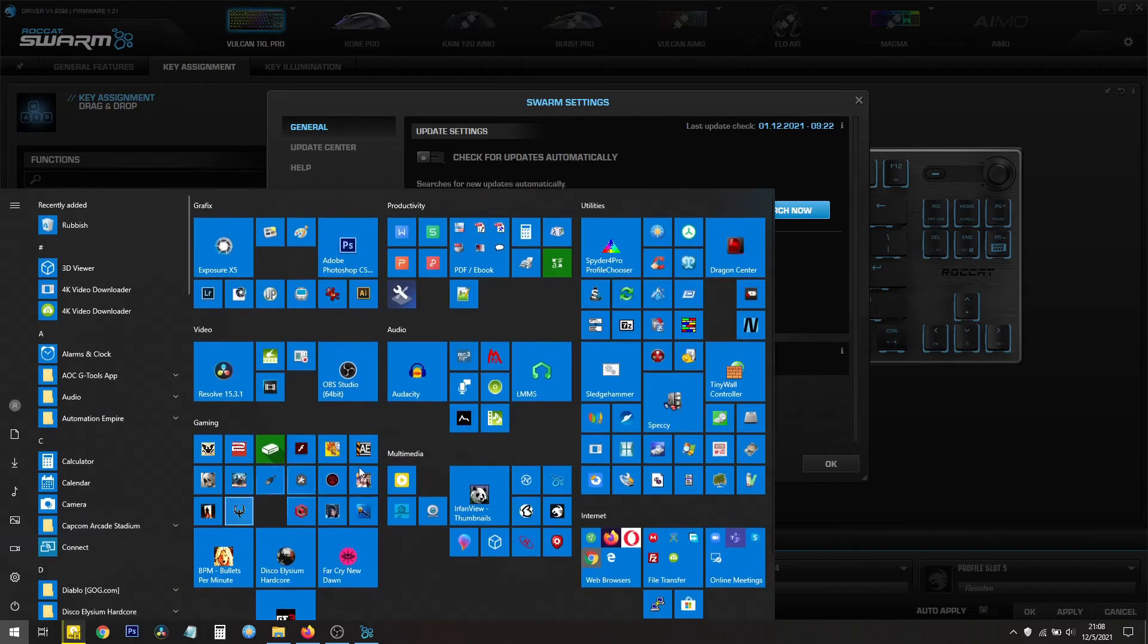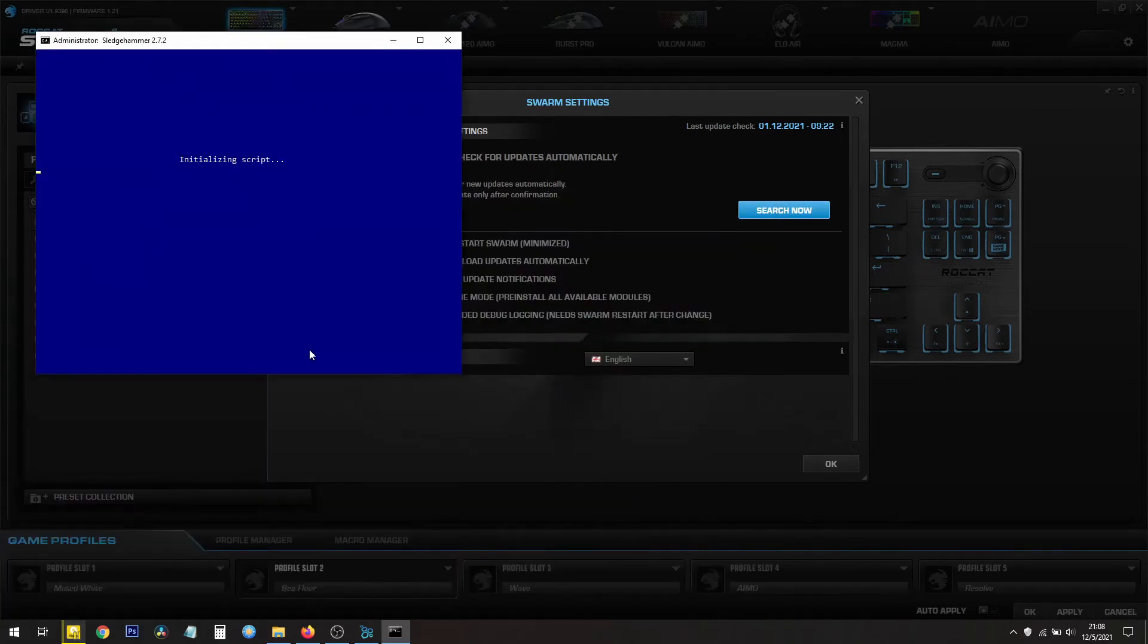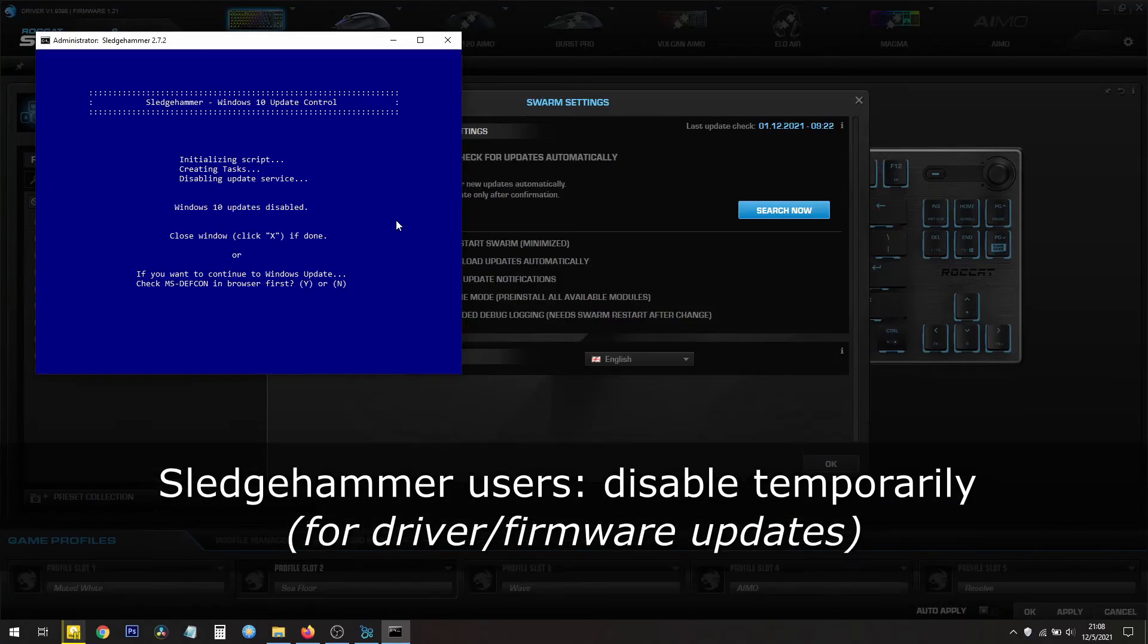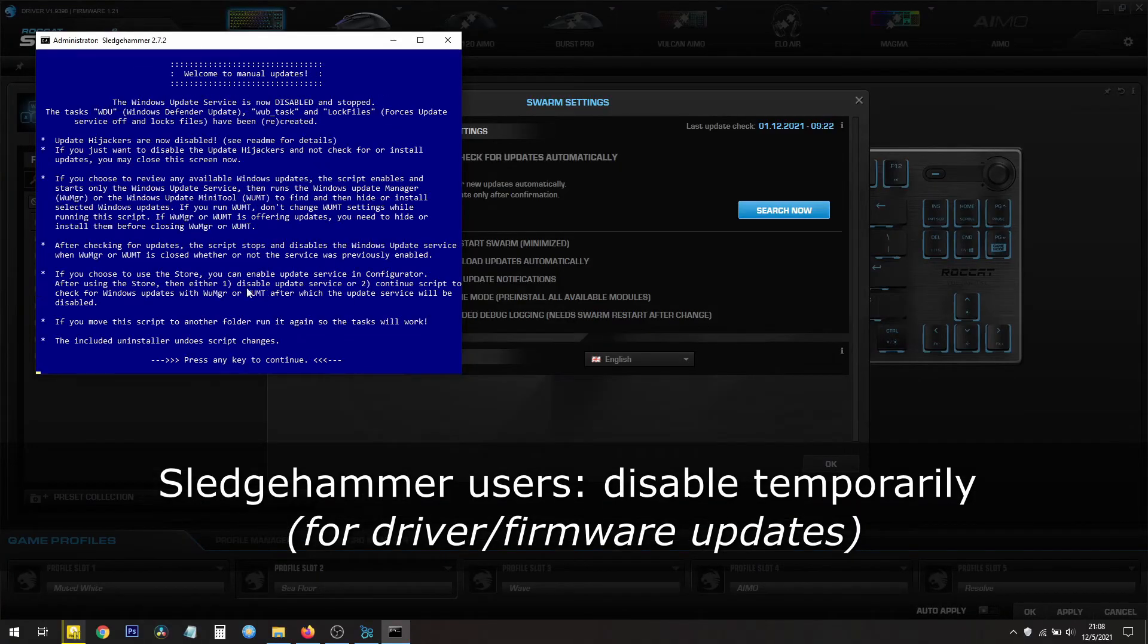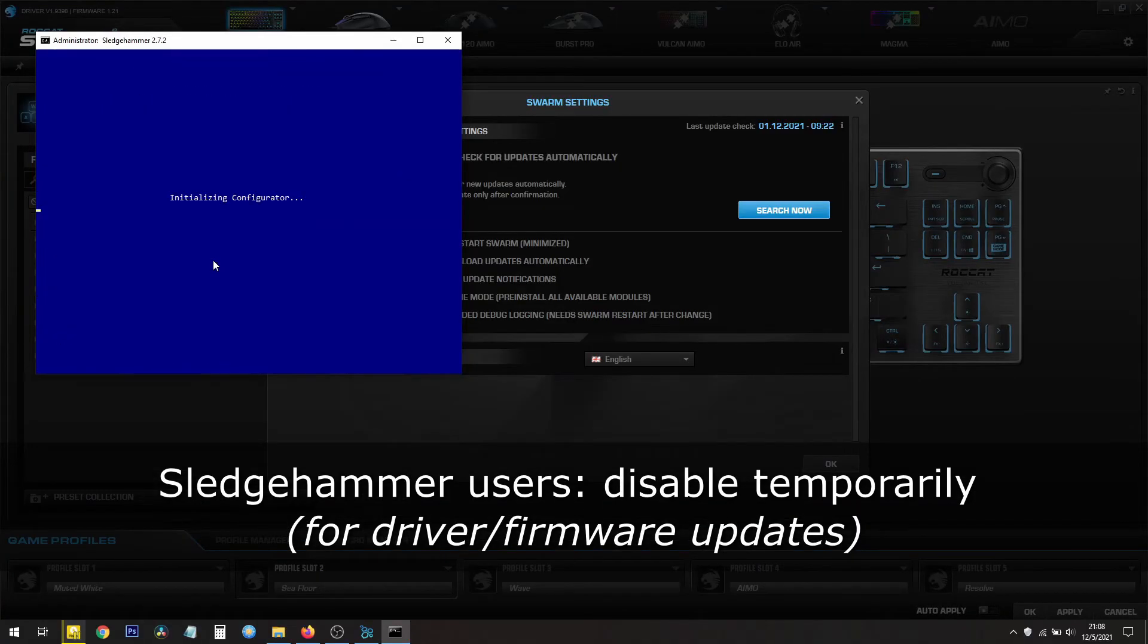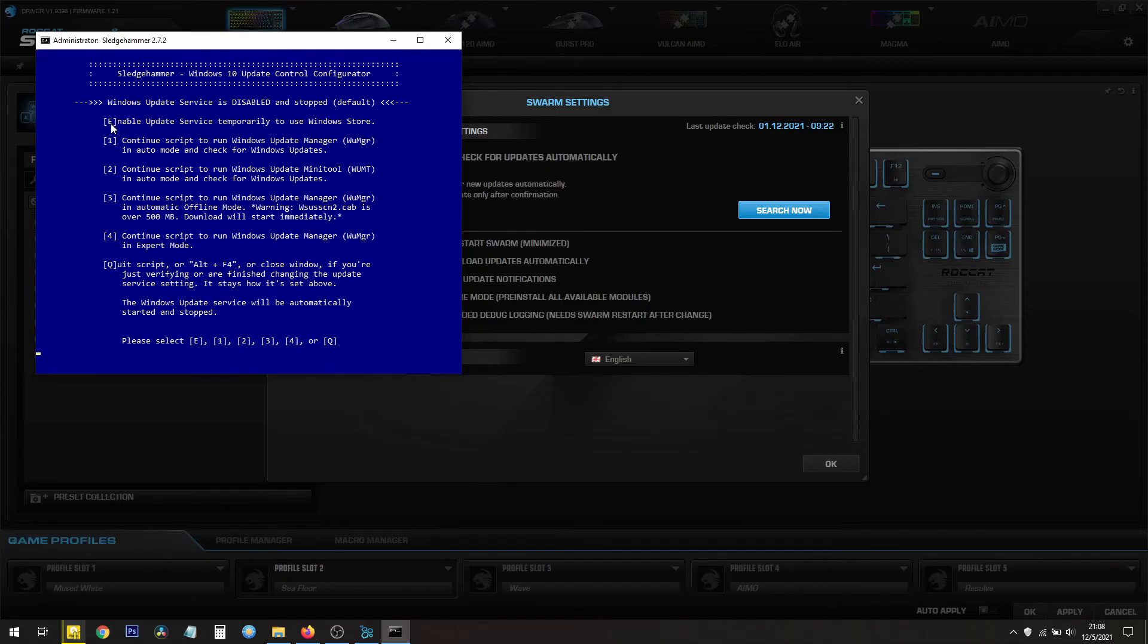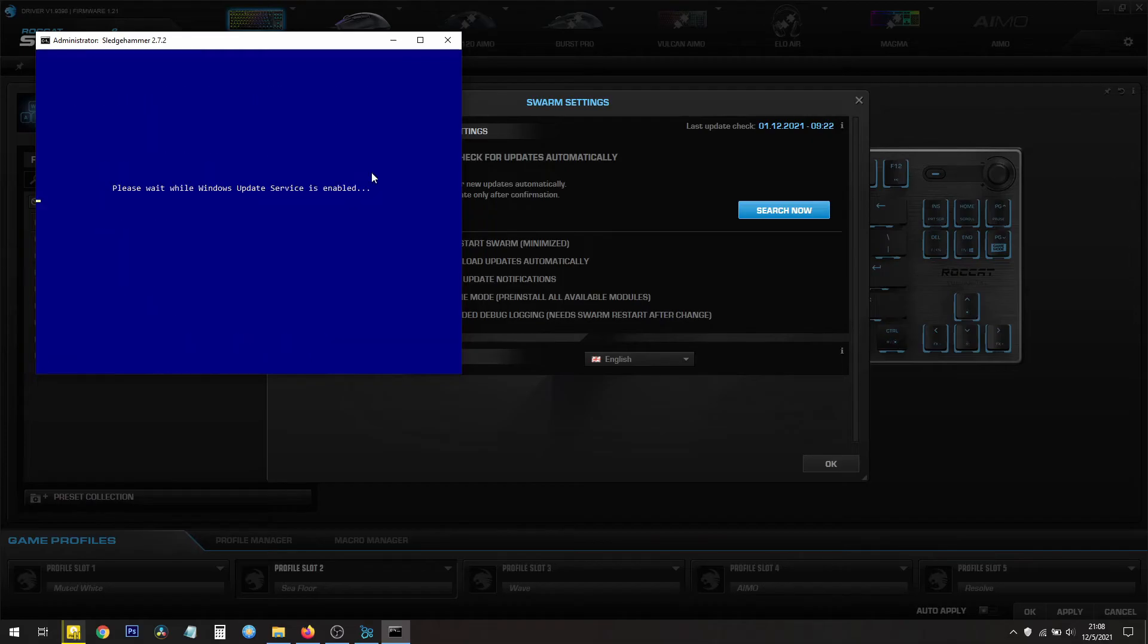A note for people who use something like Sledgehammer. Now Sledgehammer stops Windows from installing whatever it wants. So if you have Sledgehammer installed, you need to enable update service temporarily to use the Windows Store. Like that.